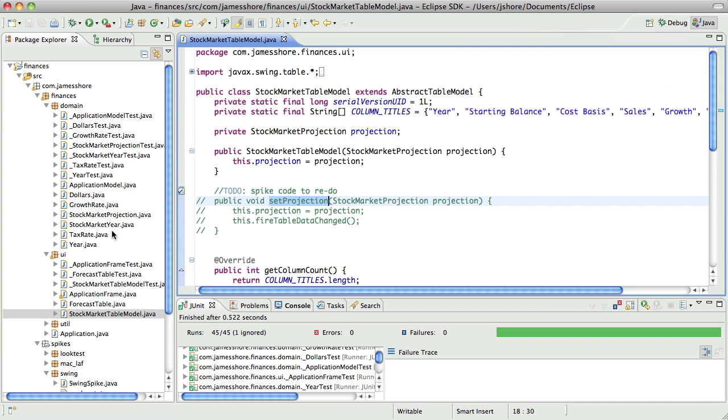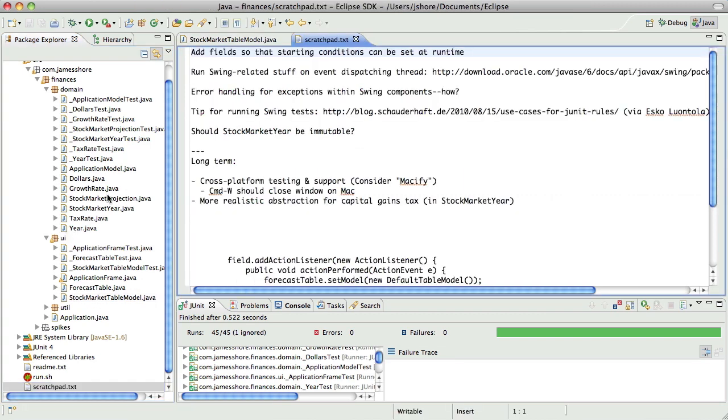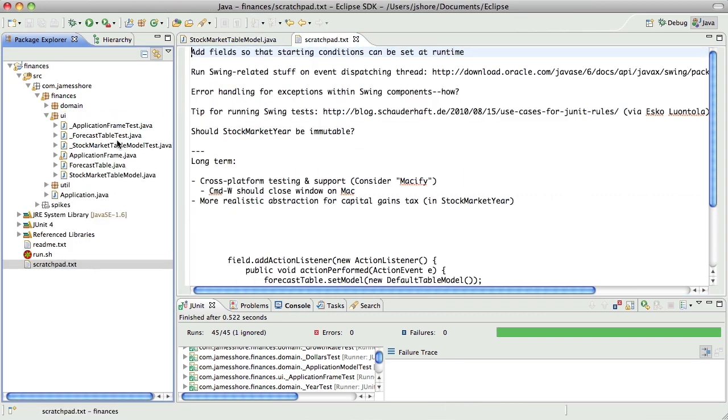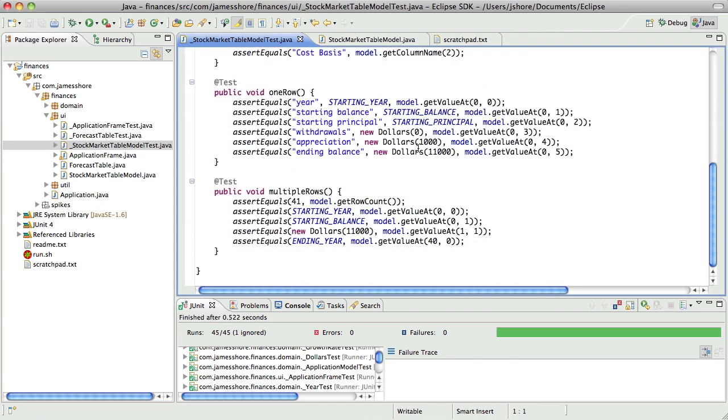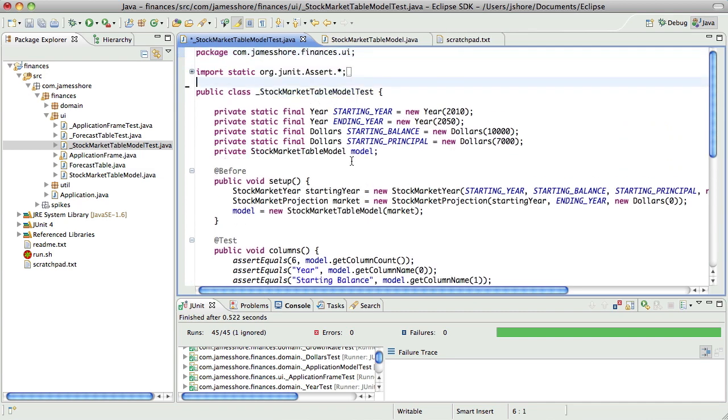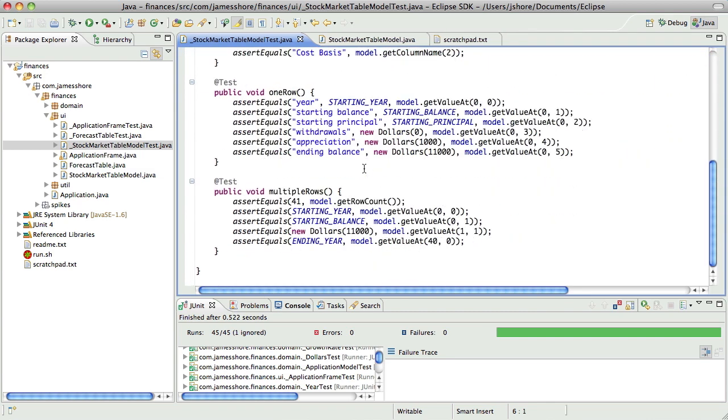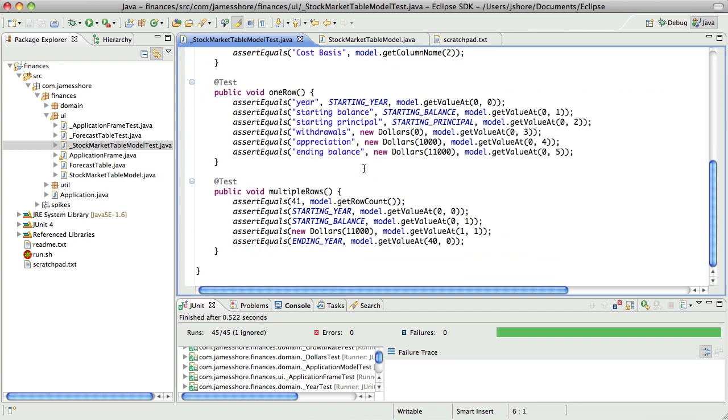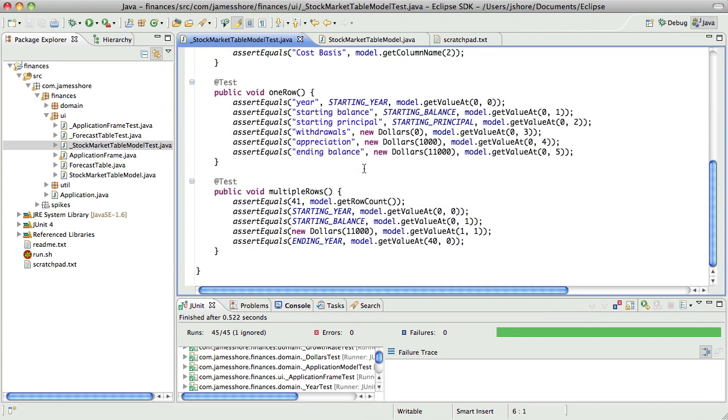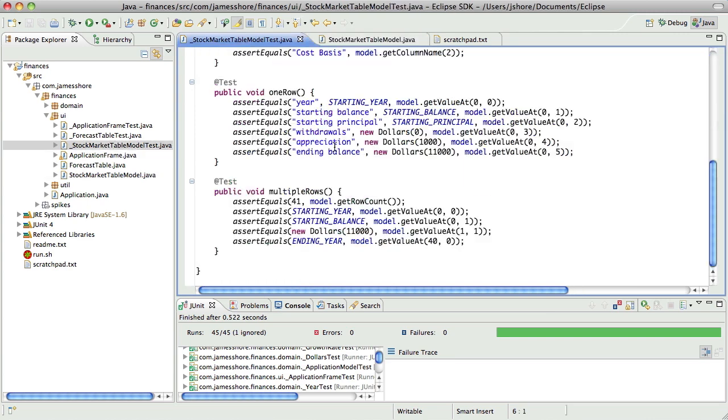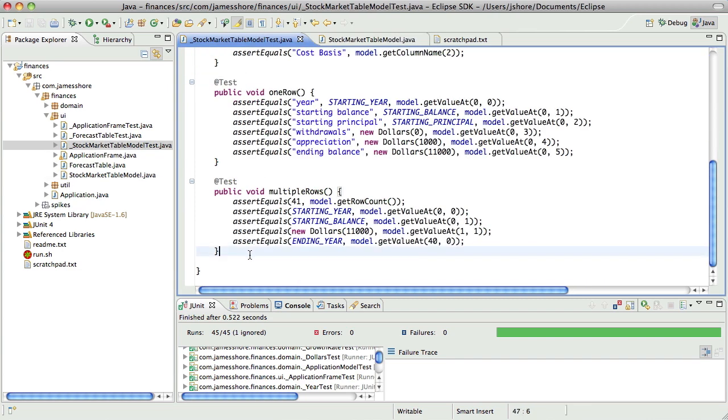So let's go ahead and start with that. We're going to need, let's go ahead and open our scratch pad back up. And we're going to need our stock market table model tests. Okay, so do we have any tests around this? No, we don't have any tests around this. Okay, so first off, did we set the projection properly? I think, I mean, if that was all we were doing, I might not even test it. But as it is, I do want to test it.